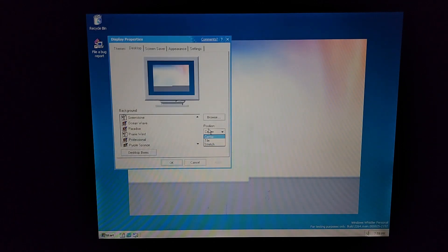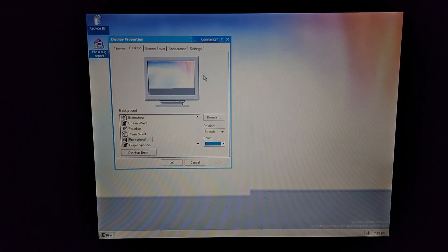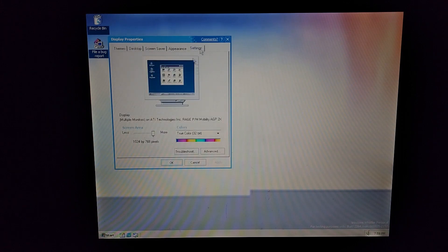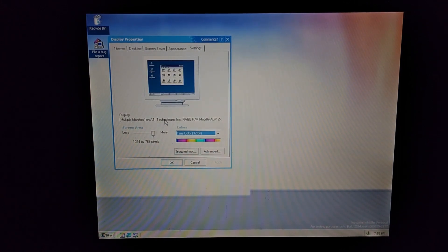I am now officially in Windows Codename Whistler build 2264. I still have the background that was previously on there because it was considered an upgrade.